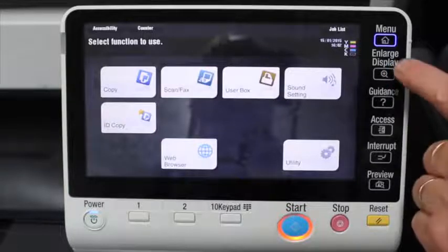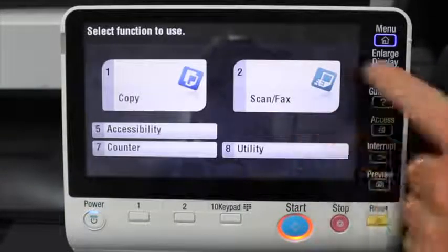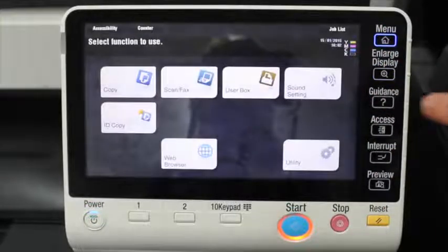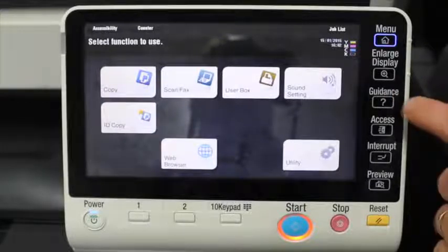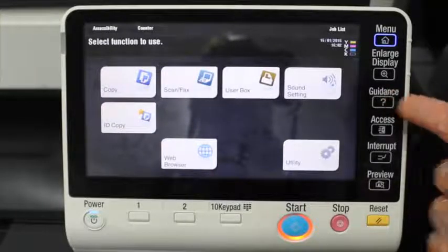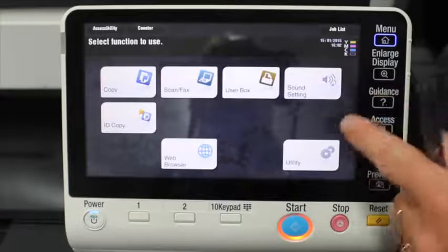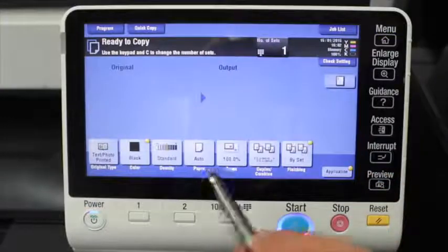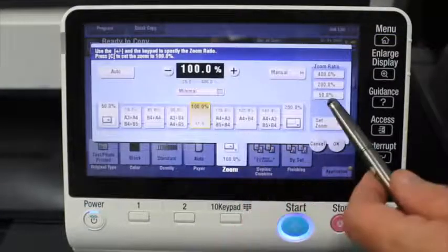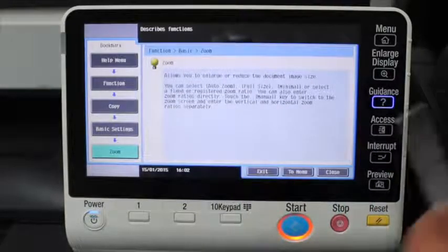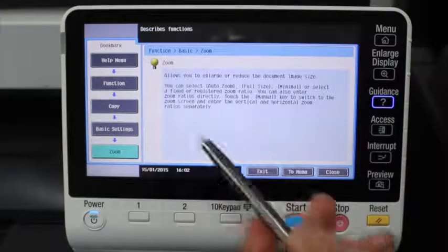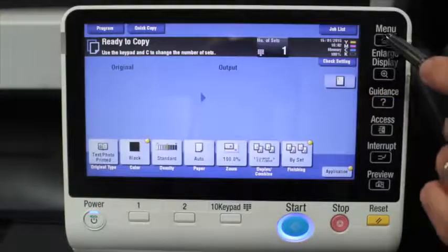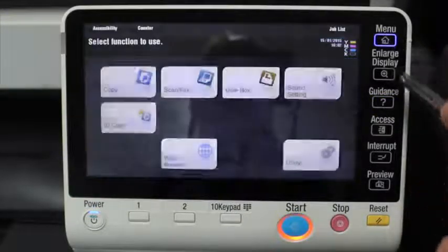The next one down is enlarge display — that's just to make the display bigger. The guidance button might be very useful when you're in a certain area. You can see if I press it now nothing happens, but if I go into any of the screens and need help with anything, when you press the guidance button you get the help menu up for that specific screen that you're in. So very handy function.